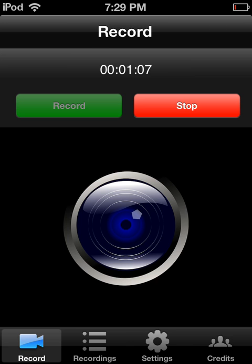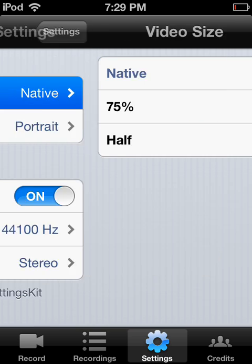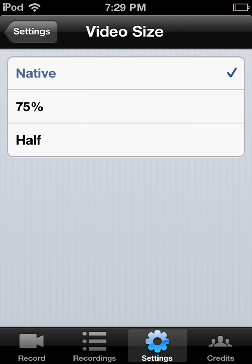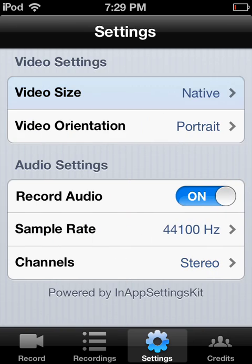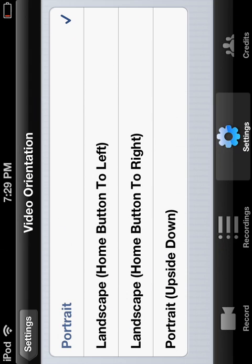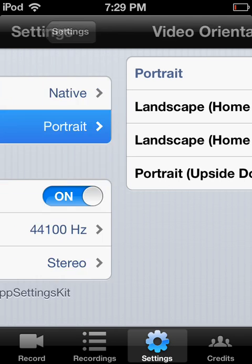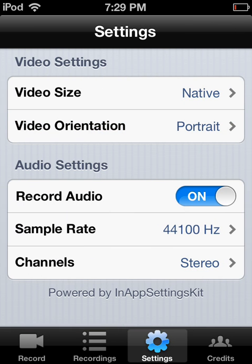Go into settings and it says "Record Audio" — you want to turn that on because sometimes it's not on. And if you're playing Minecraft, change the orientation to landscape, home button to the left, so it's sideways. You can also fix the sample rate and the channels.